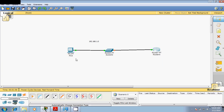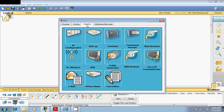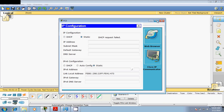Now in this practical, when I click on the machine and go to the desktop configuration, I need a dynamic IP. When I click on DHCP it's showing as failed, which is expected because we don't have a DHCP server here yet.